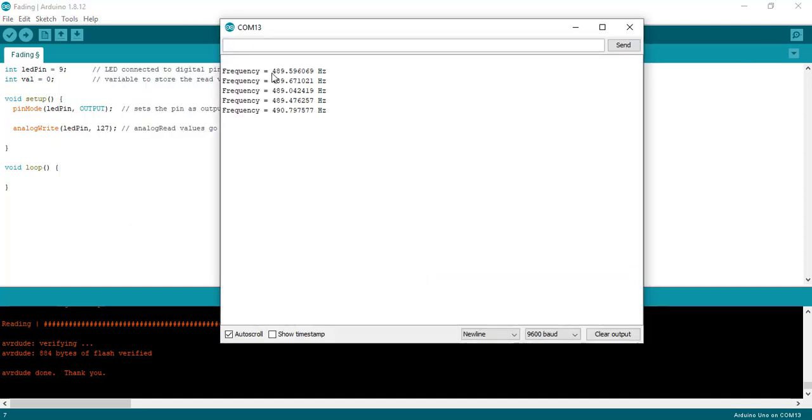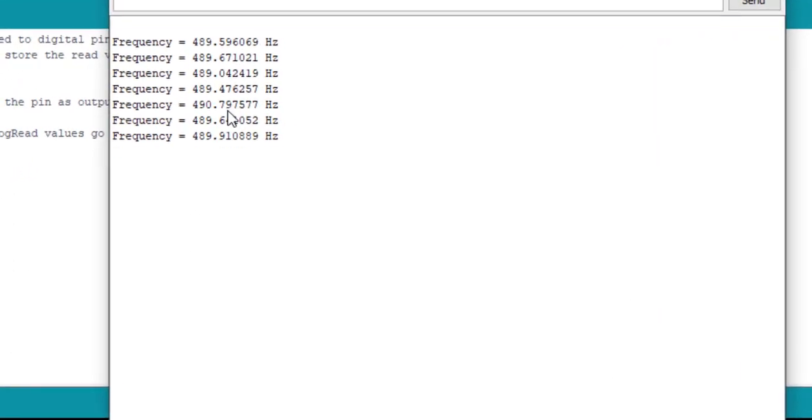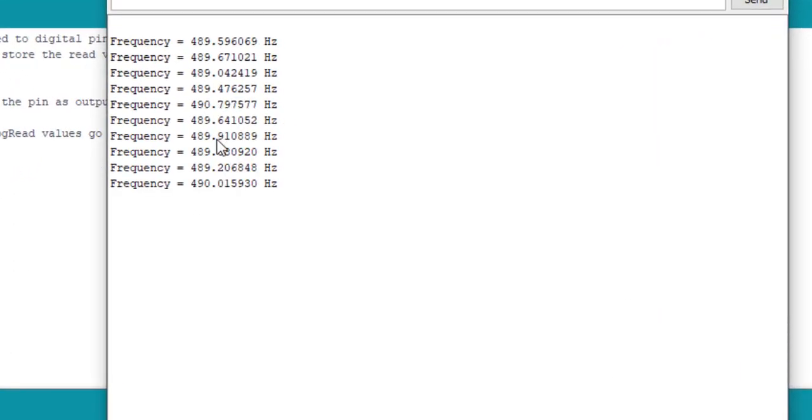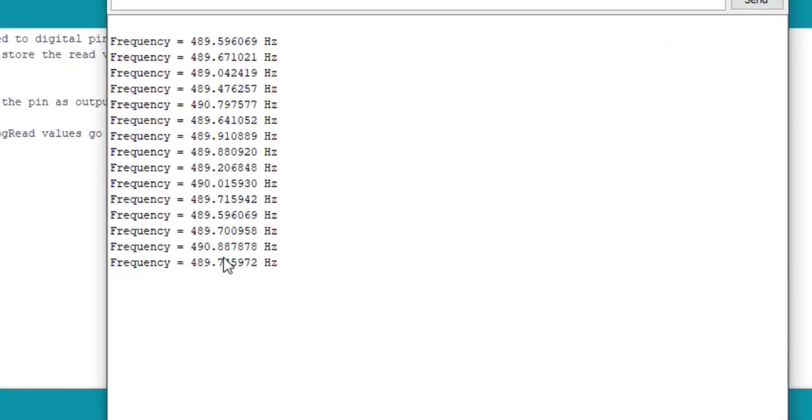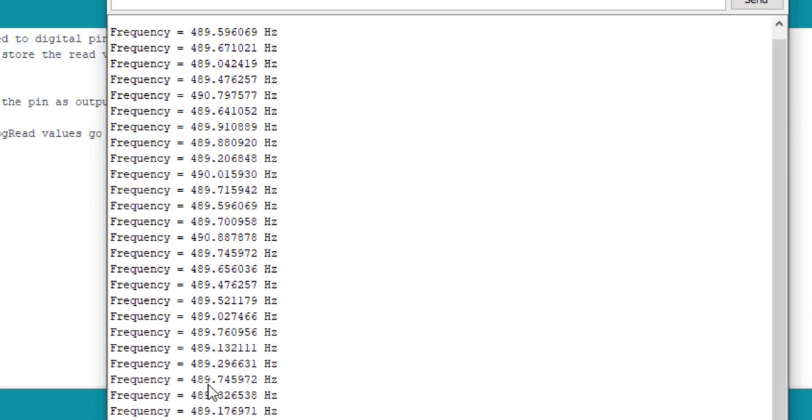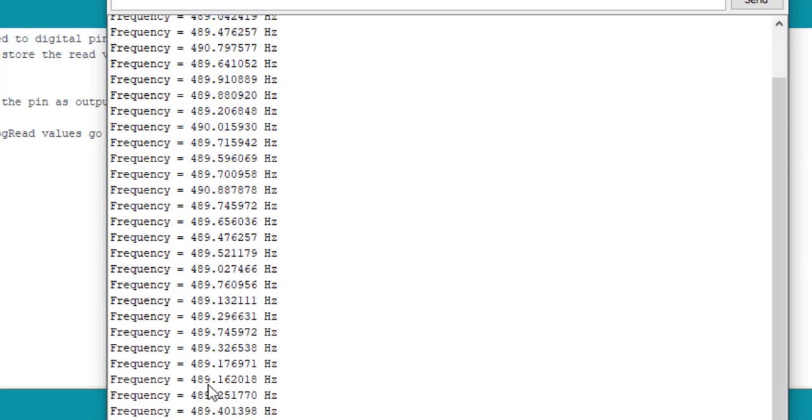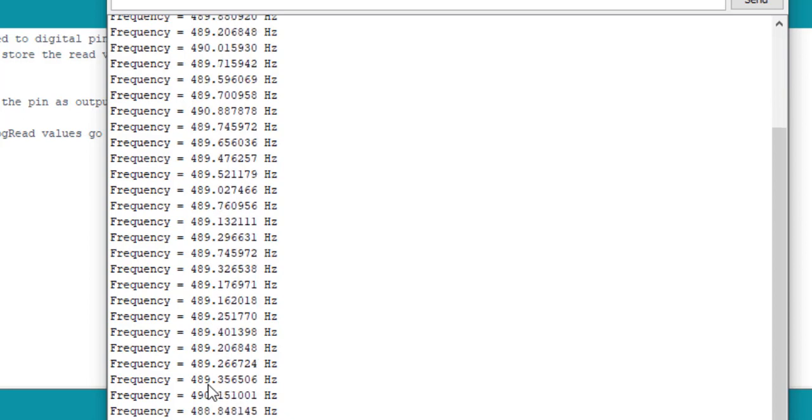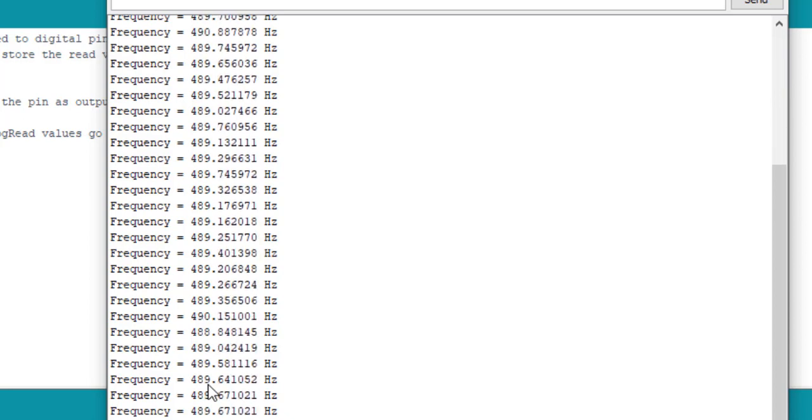As you can see the measured frequency is almost equal to 490 Hz with an error of only 0.001%. For complete code, check the link given in the description of this video. Thanks.